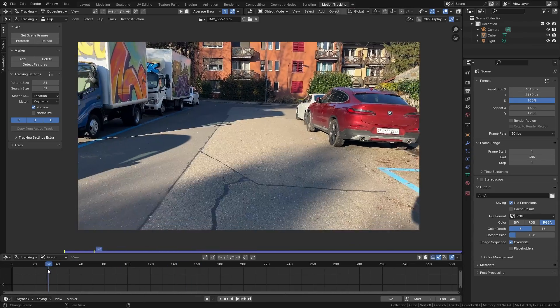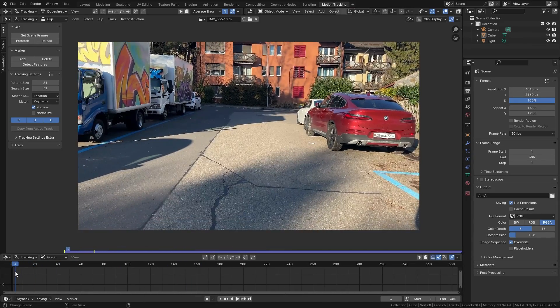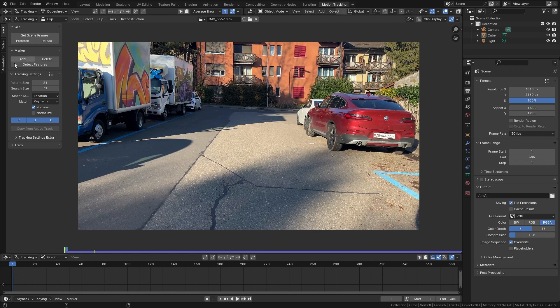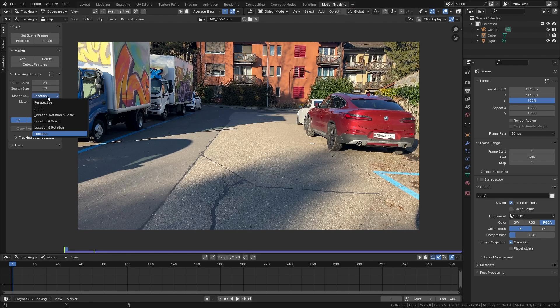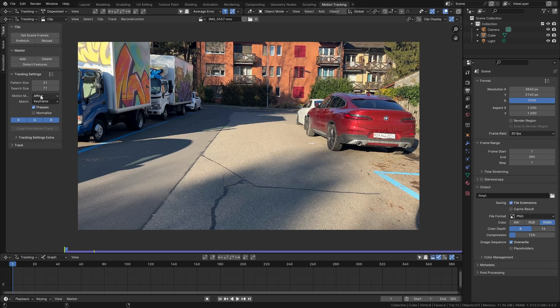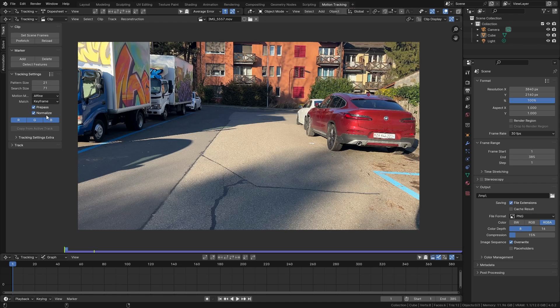Now to start tracking let's go to the first frame and we want to adjust a few of the tracking settings. So first of all I want to switch the motion model to affine which is what I use in most cases and I also like to enable normalize which is going to give me a bit more stable results.